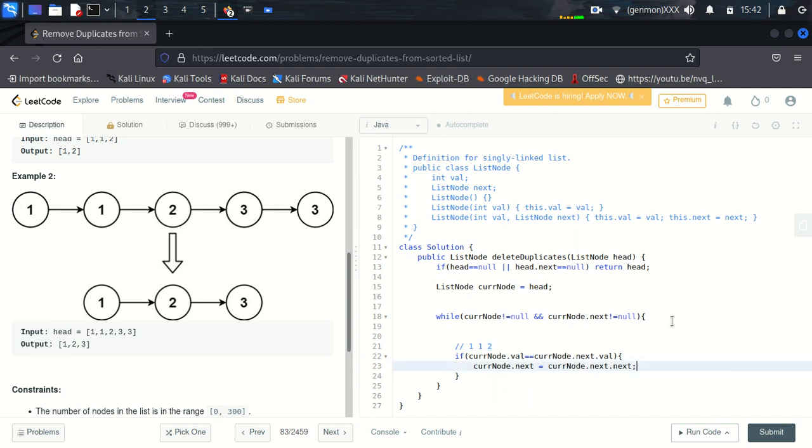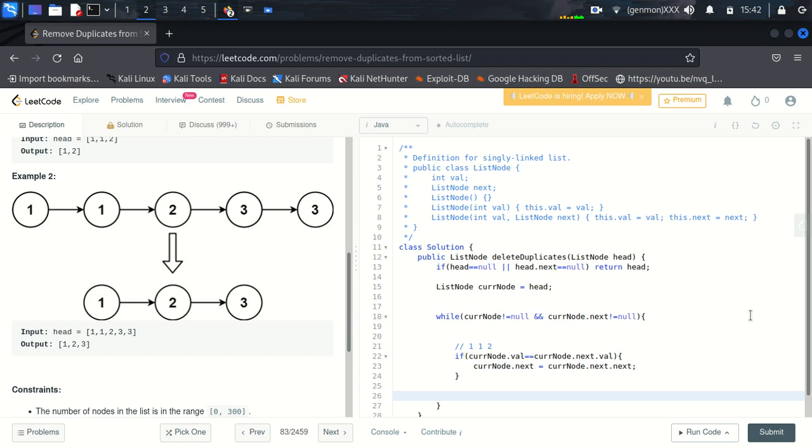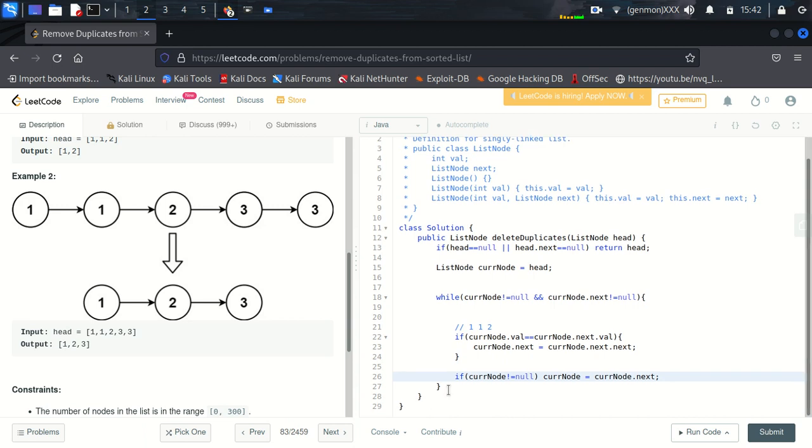Now we will add, so if current node is not null, then we will put current node, current node dot next. Then we'll return head. So everything looks good, let's try to run it.